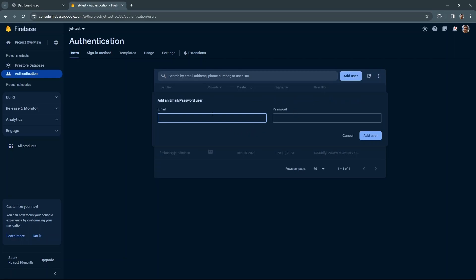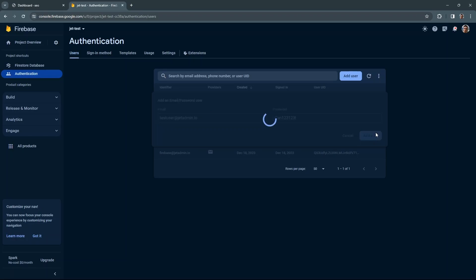For the email, let's use something like test@jetadmin.io and any simple password will do.